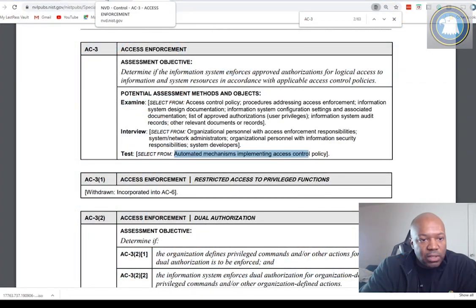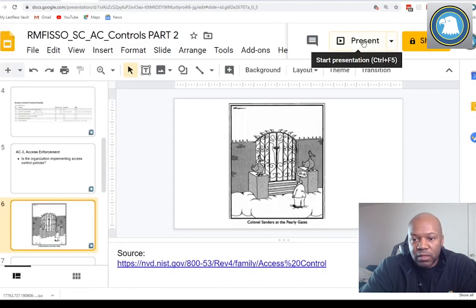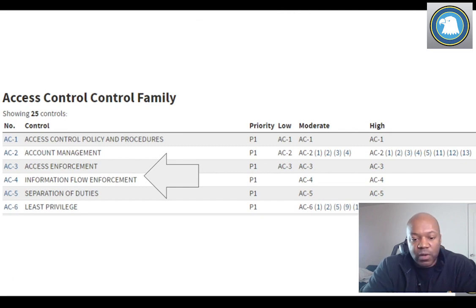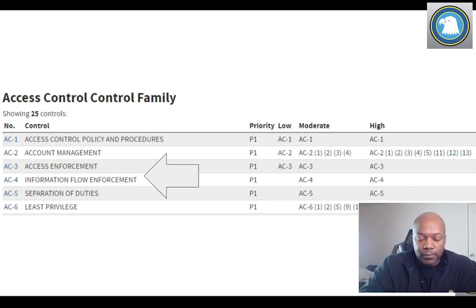Let's go to the next control. I'm going to go through a few controls here for you guys. Let's go to AC4, which is information flow enforcement. We're going to talk very briefly about this one — we won't spend a lot of time on it, but it is important, just so you know.